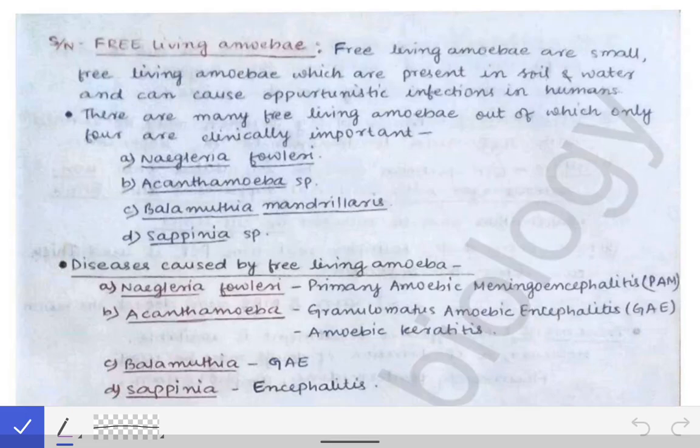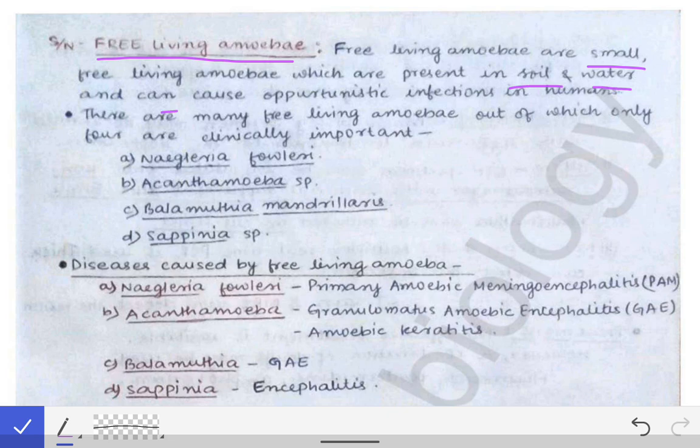I am going to describe free-living amoeba under CNS infections. Sometimes in universities, a question is asked in short notes form about free-living amoeba, so it is important to know about those free-living amoeba which cause infections in humans — sometimes opportunistic infections. Free-living amoeba are small amoebas present in soil and water that can cause opportunistic infections.